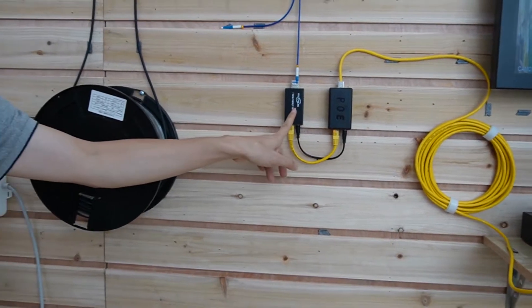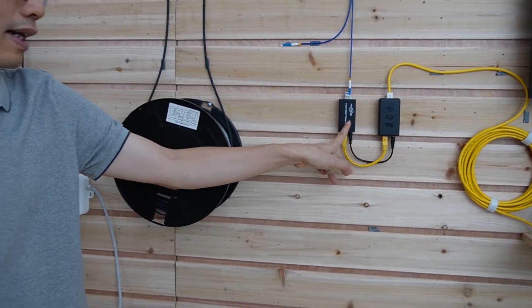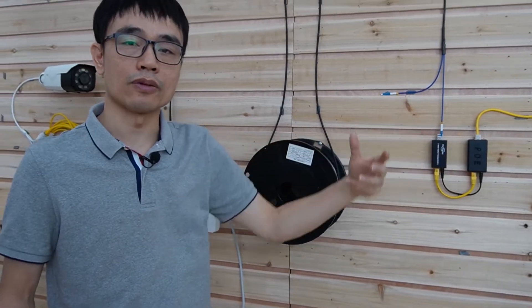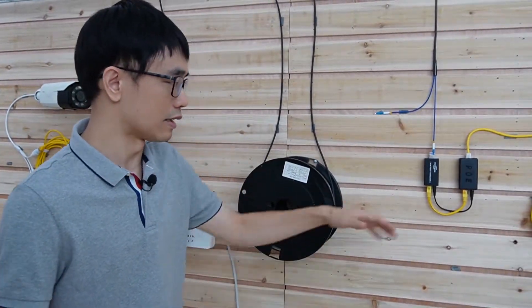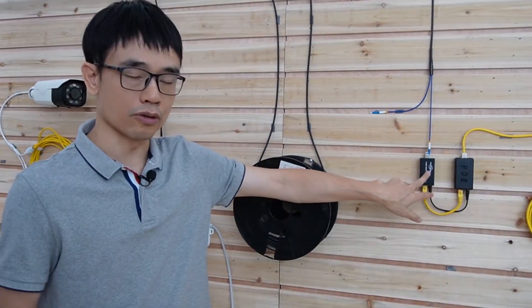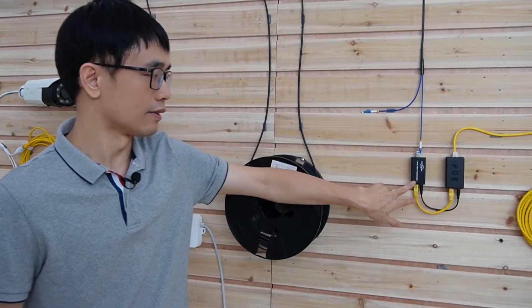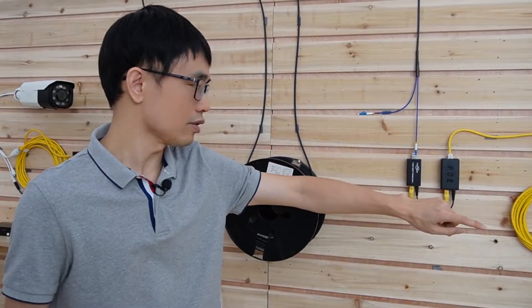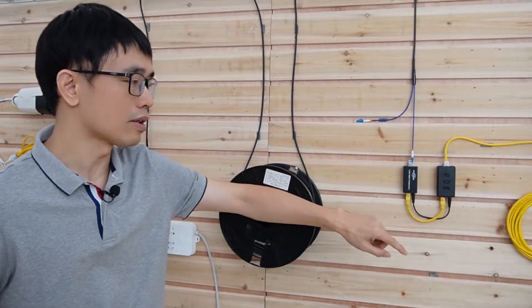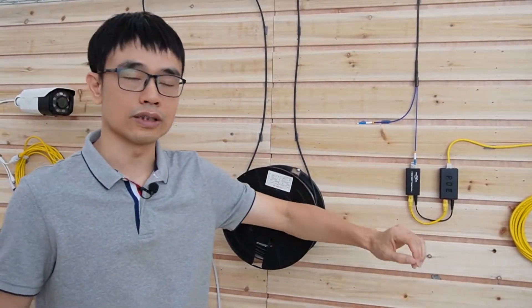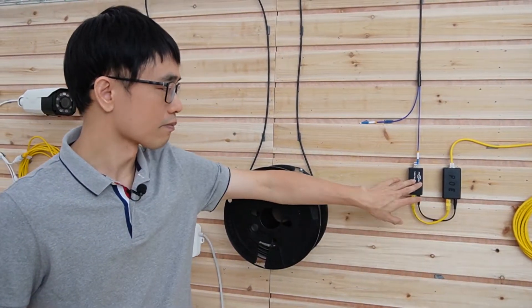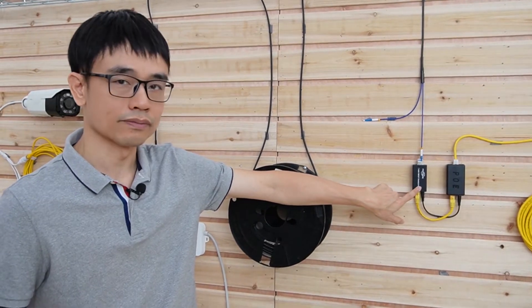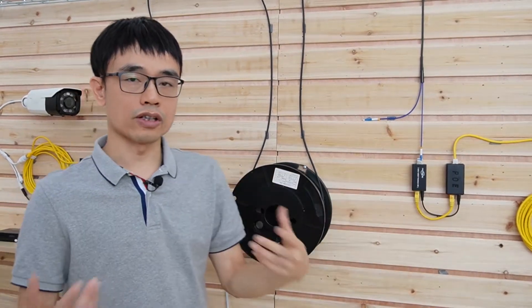So in some applications, let's say we need to place this media converter outside of the building and the power source is not available. We can just use the PoE technology to send the power through the router. We don't need to have the power source available here. But now we got another thing.